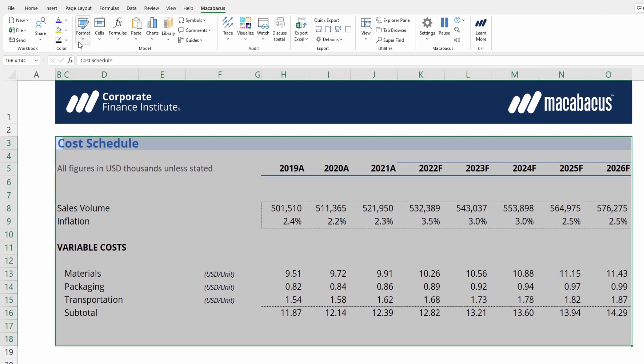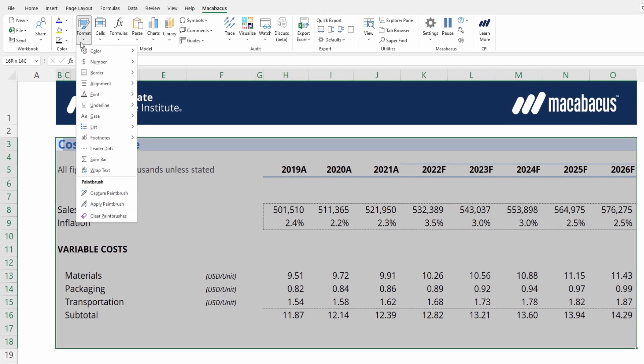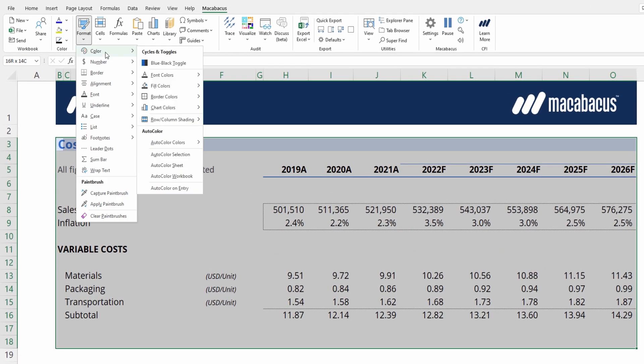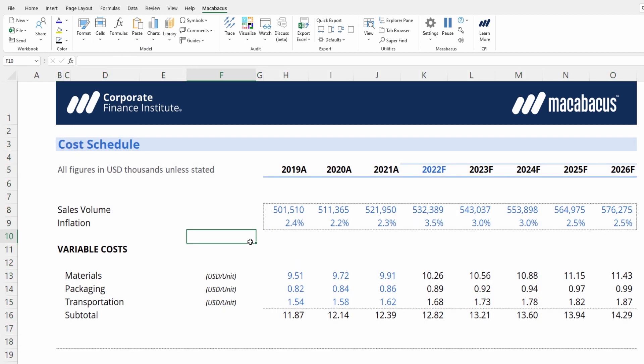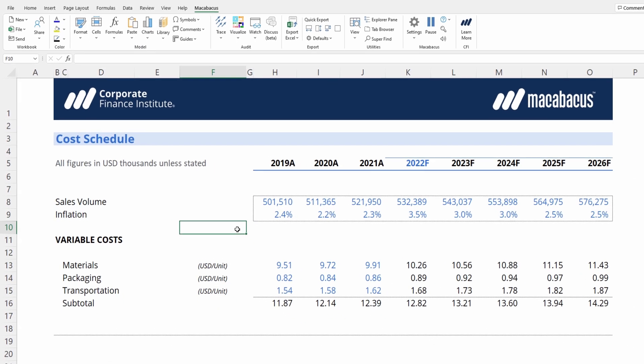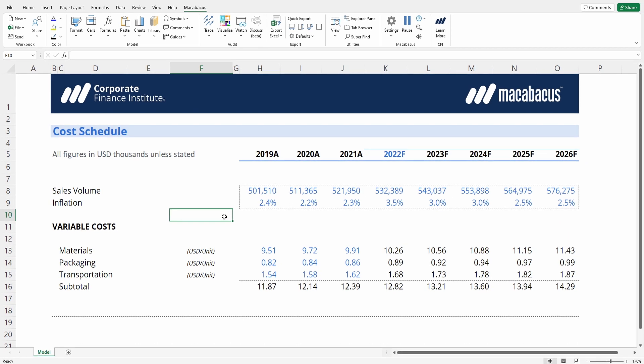Then you can go up to format, color, auto color selection, and boom. Our schedule is formatted in the manner that we would expect.